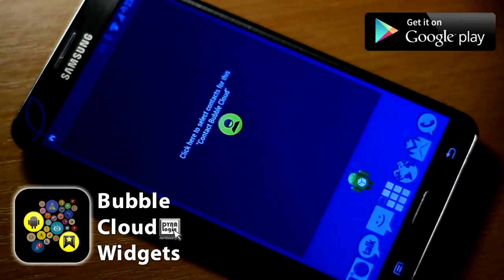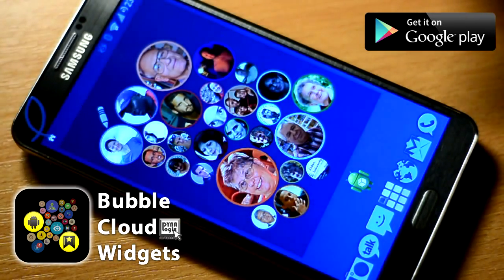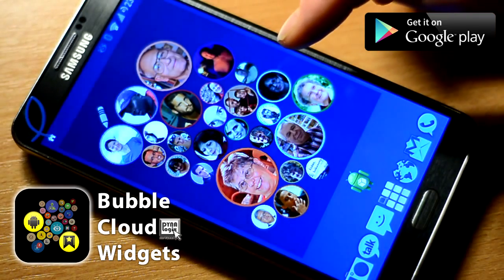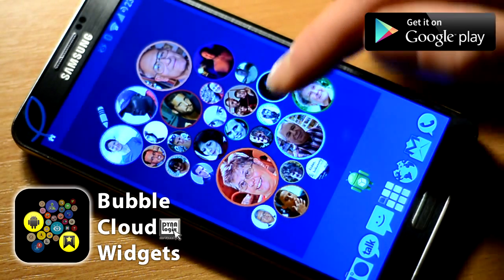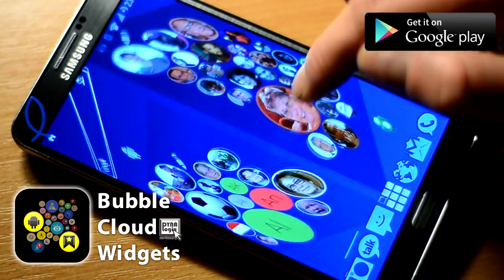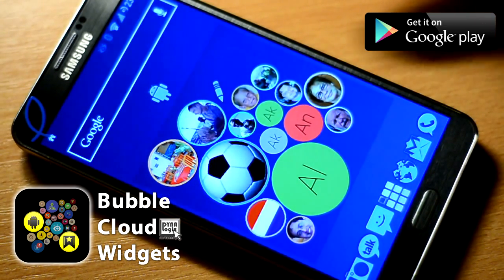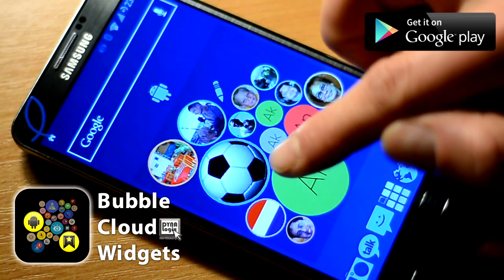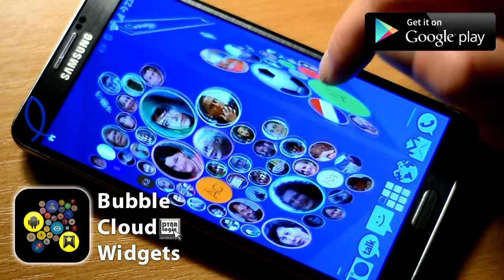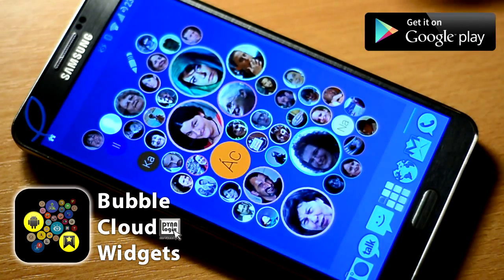You cannot get Facebook profile pictures — that's a bummer. You have to add them manually, sorry. And of course, you can also have multiple clouds of people on your home screens.